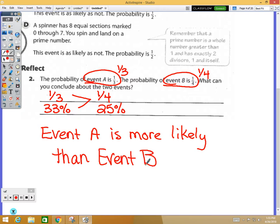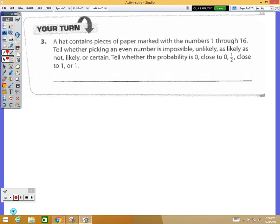When comparing two events, look at the two fractions, compare them — one-third is greater than one-fourth — so event A is more likely to happen. Now at the top of page 369, try question three on your own.